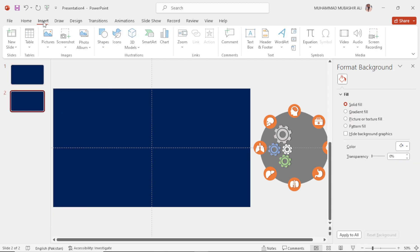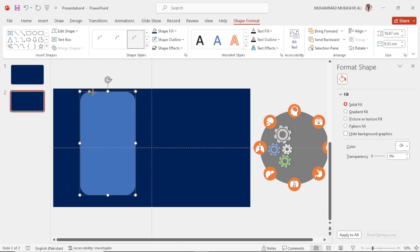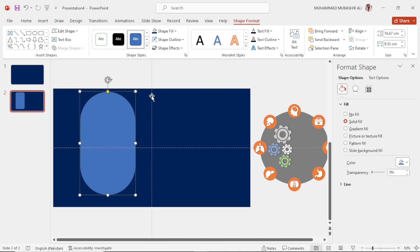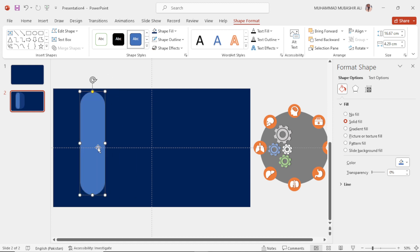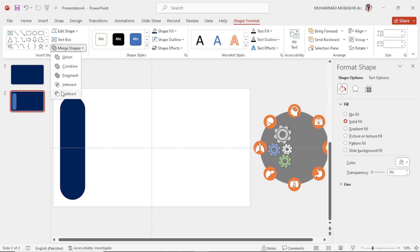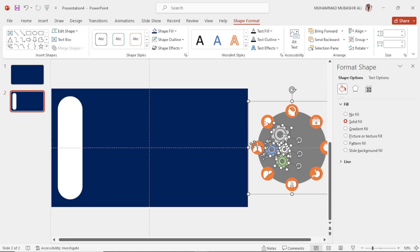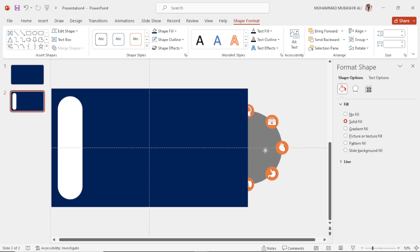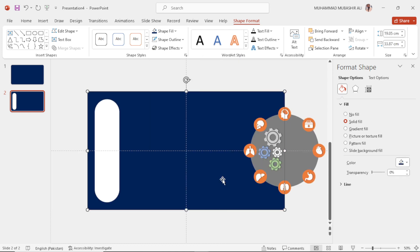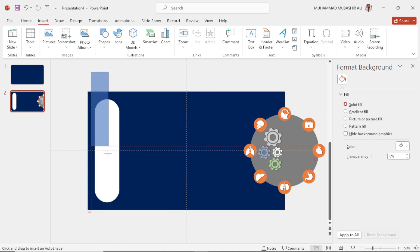Duplicate this slide. Now select shapes and then the rounded rectangle. Place it to the left side, then select these two shapes. Go to Merge Shapes and then Subtract to delete this specific portion. Select all of these and bring them to the left side. Now send it to back. Select the rectangular shape and draw a shape here to cover the subtracted portion.